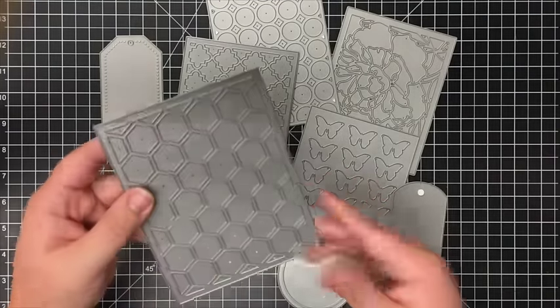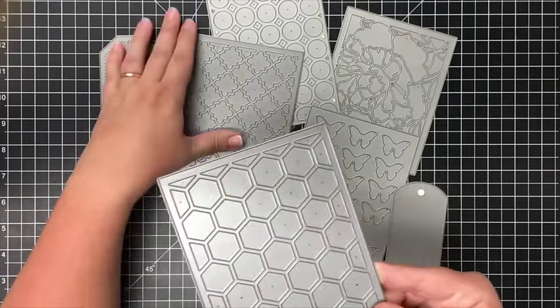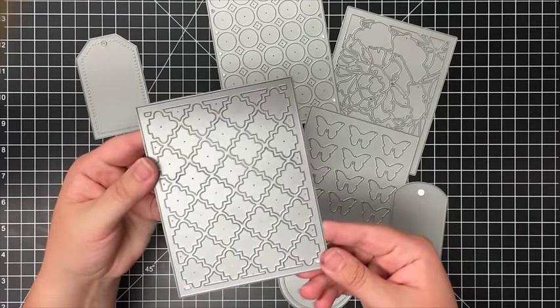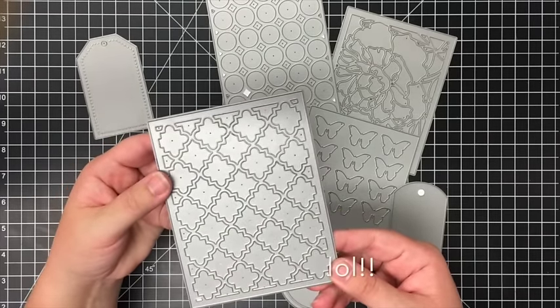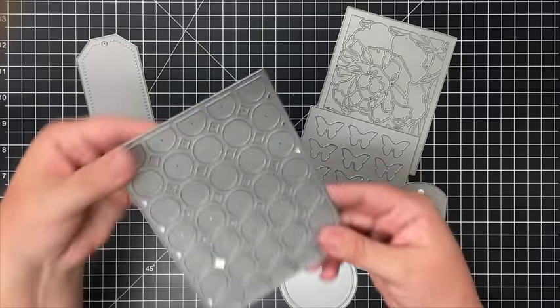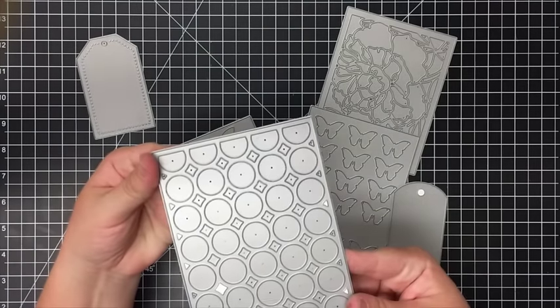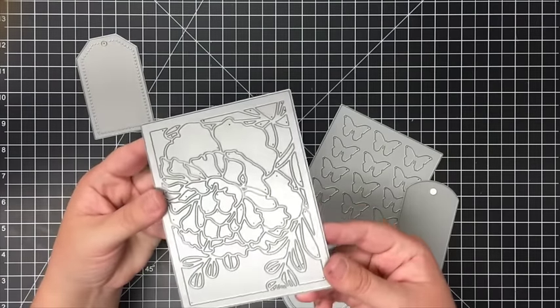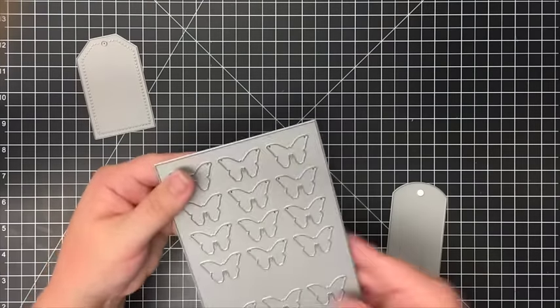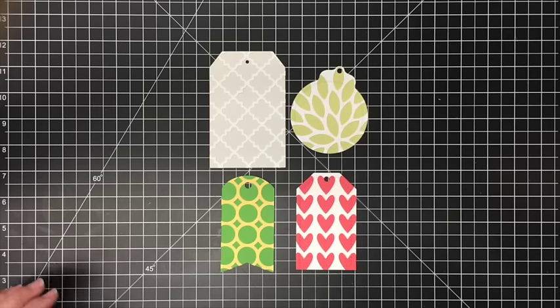This one is the hexagon die, this one is a quatrefoil die - and I have no idea if I said that right, but that's what I call it in my head. This one is the circles die, this one is the peony die, this one's the Mighty Bloom, and of course the butterfly die.